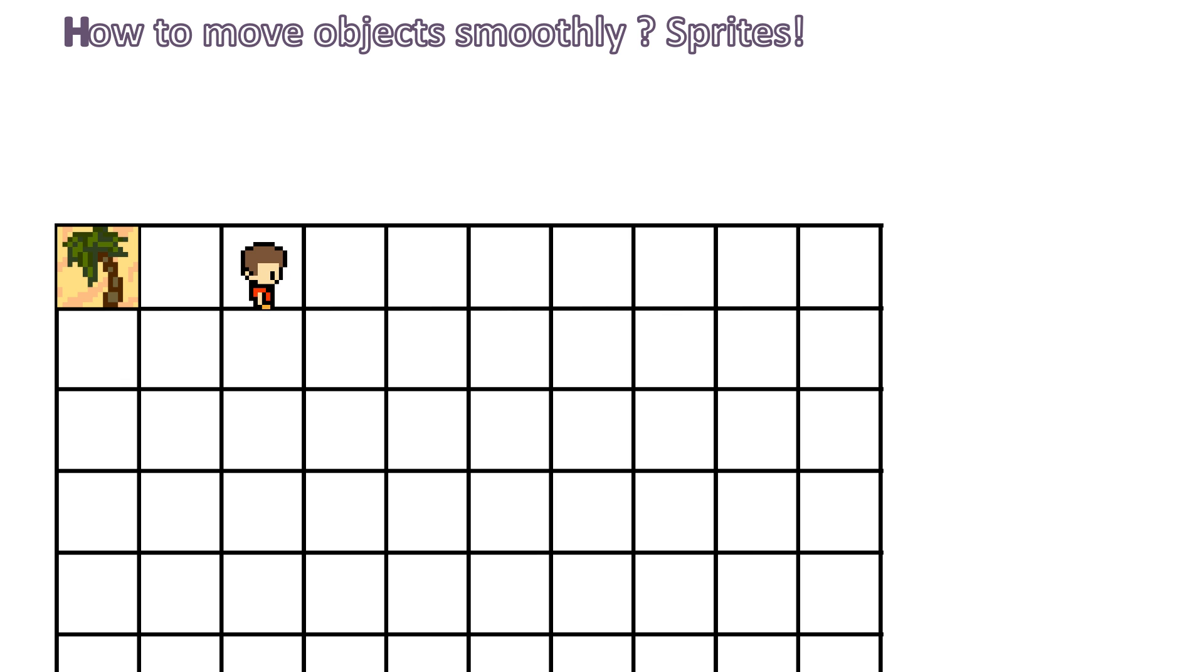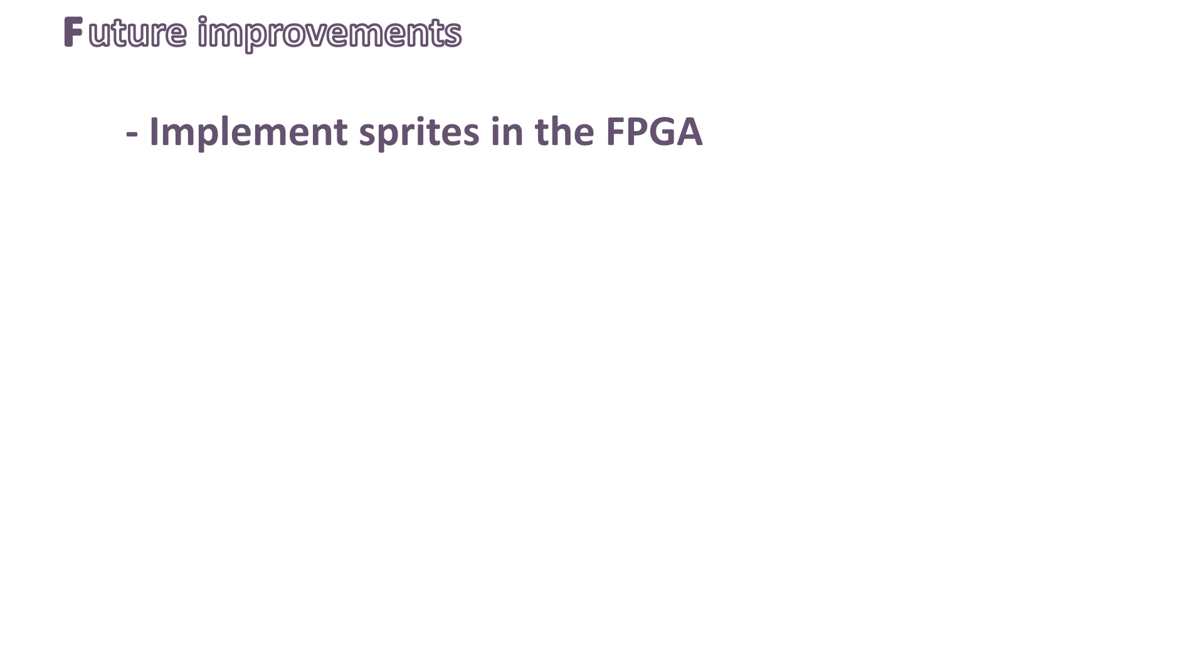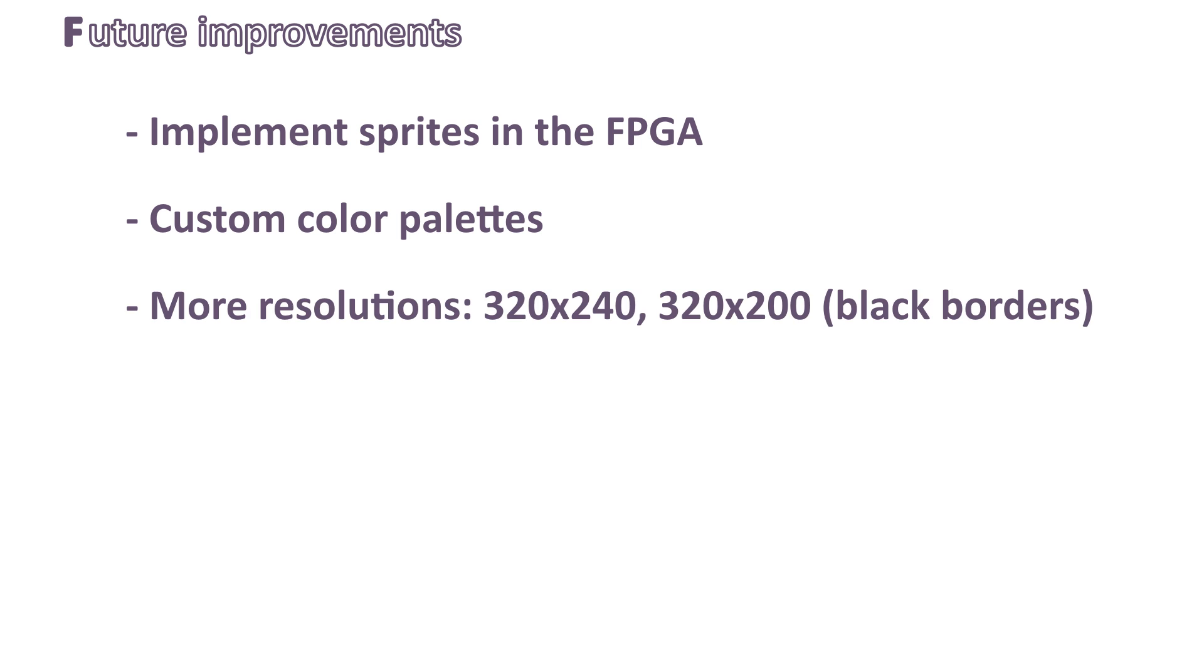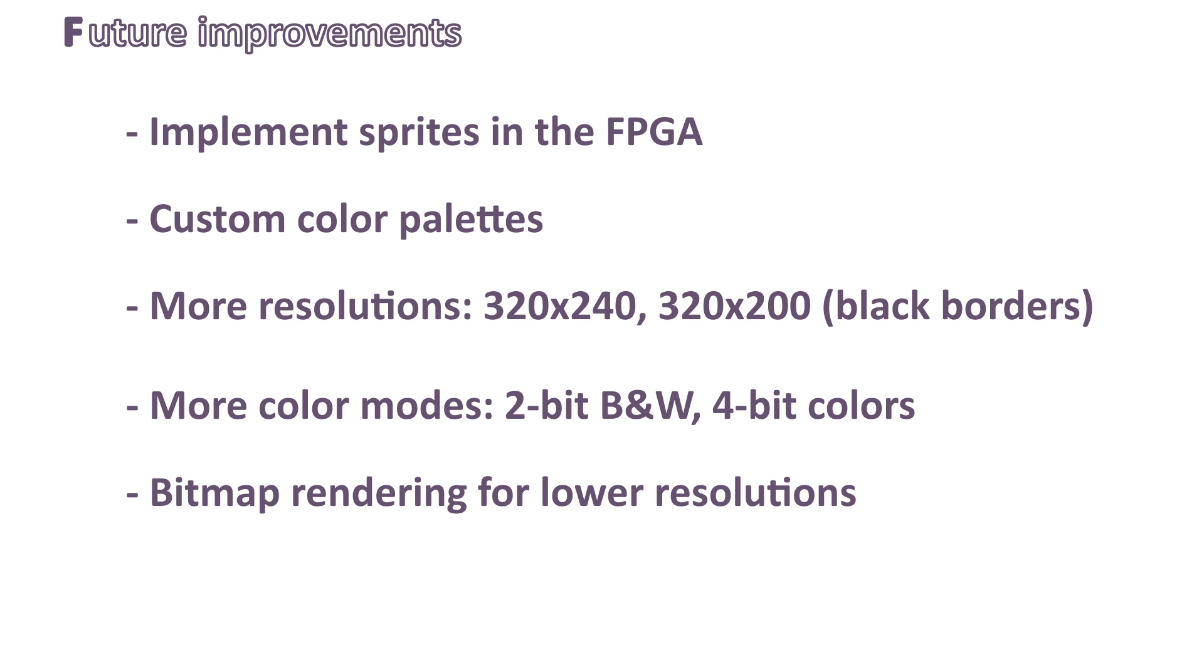Let's see the future improvements now. Currently, my FPGA video chip implementation does not have any sprite yet. But this is something I really want to implement in the near future. Another interesting feature I would like to add is the possibility to replace the color palette on the fly. In fact, the FPGA can output 16-bit colors, so it would be nice to replace the hard-coded VGA palette by any palette at runtime defined by the user. It would also be very nice if we had more resolutions. And also, it would be nice to have more color modes, like 2-bit black and white or 4-bit colors. And finally, a bitmap mode for lower resolutions where we would be able to render pixel by pixel.